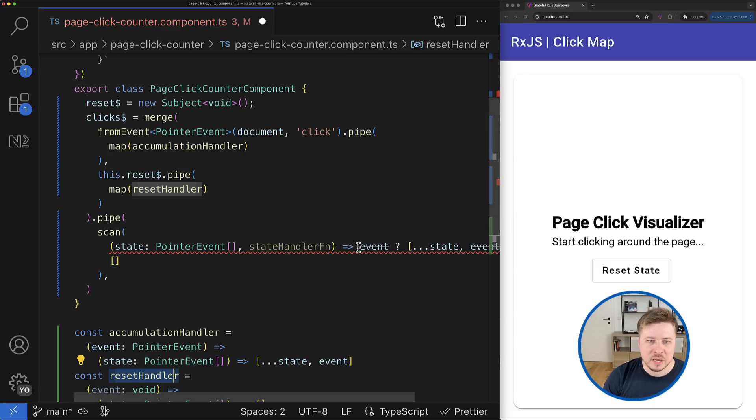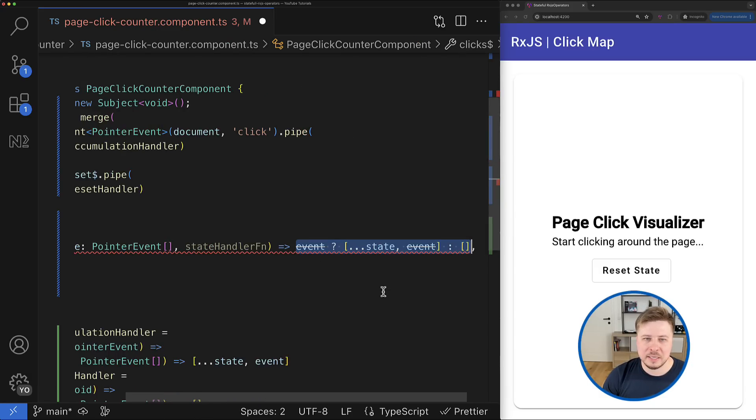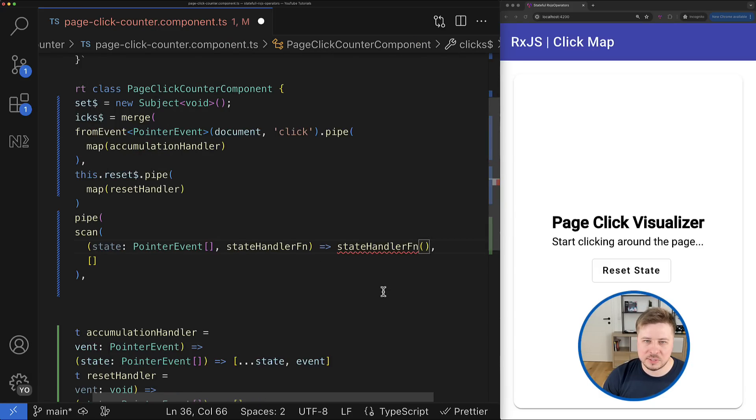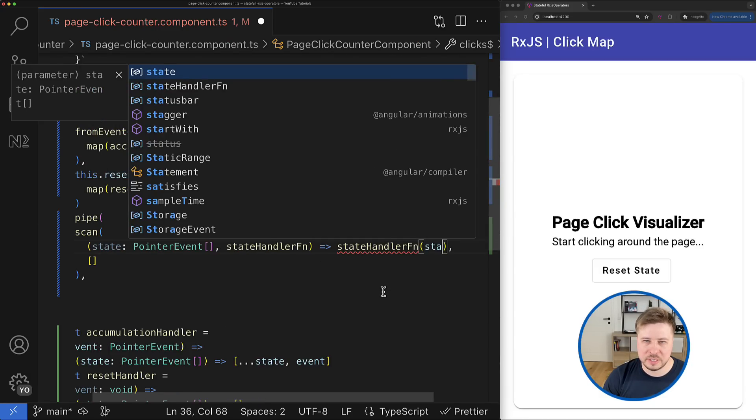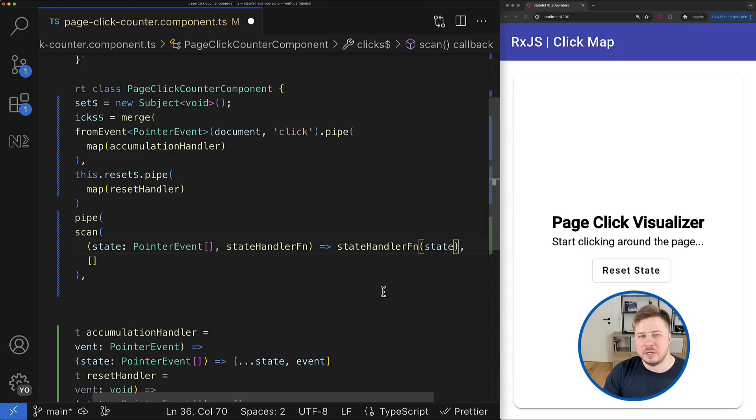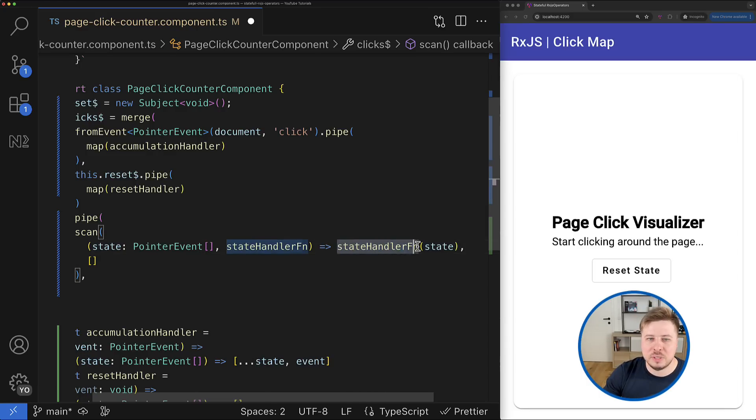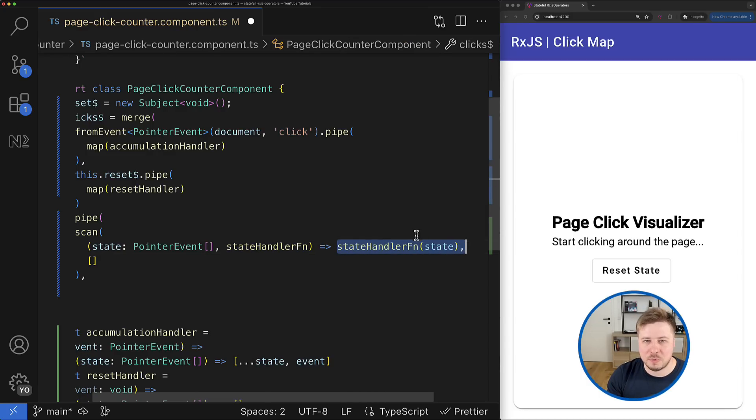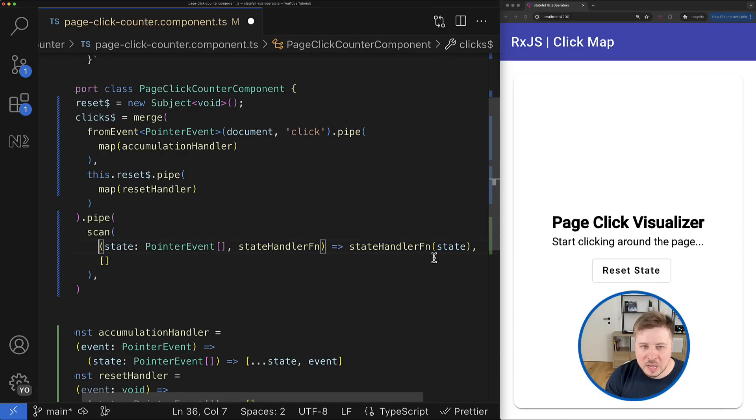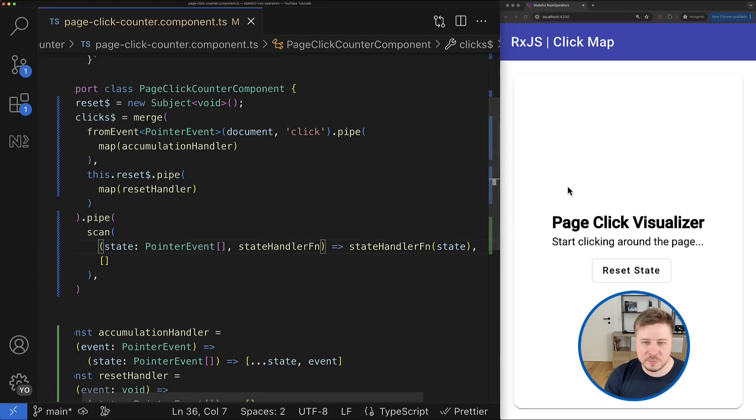So I can simply provide the current state to this handler function, and this function eventually handles properly the state for me. Once we save this change, you can see that everything remains working as before.